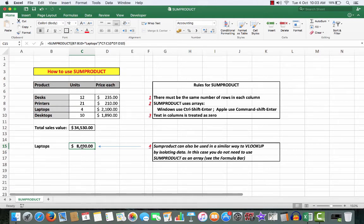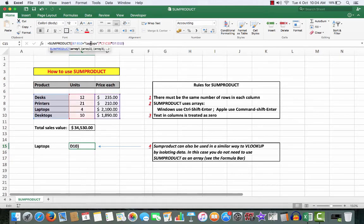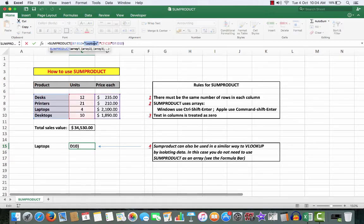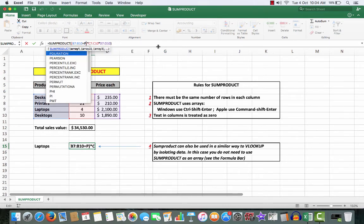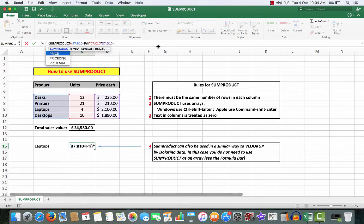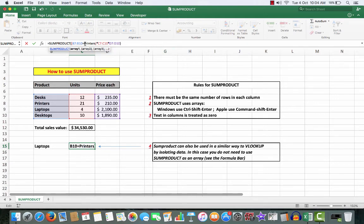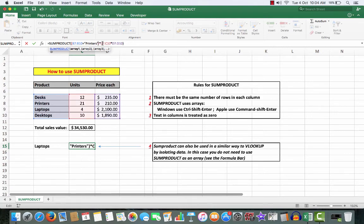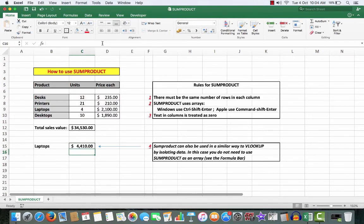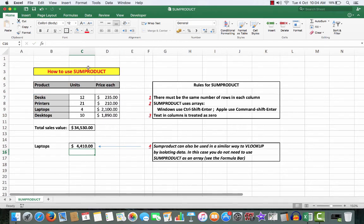If I wanted to check, for example, not laptops but printers, enclosing the text of course in double quotes, and press Enter. There I see 4,410, which is the product of that cell and that cell.